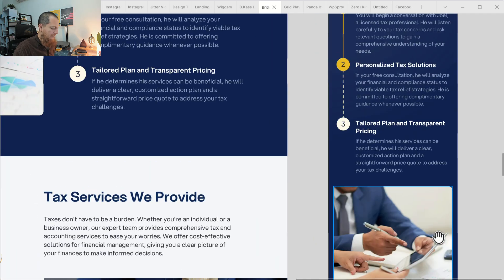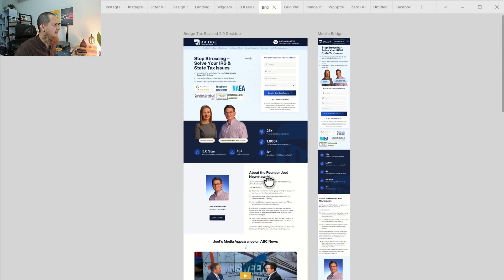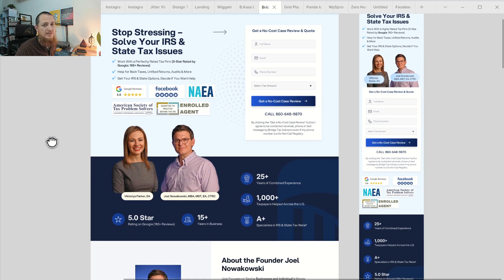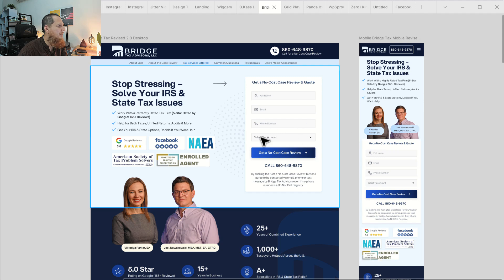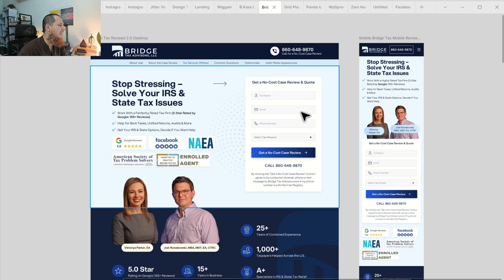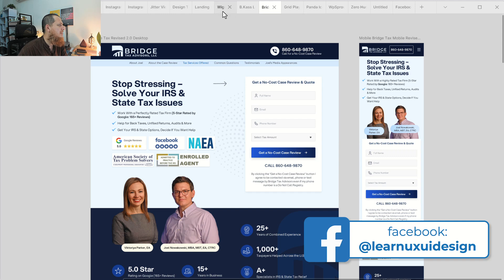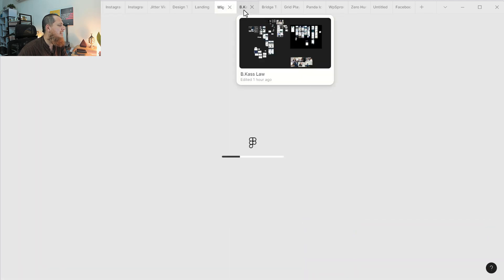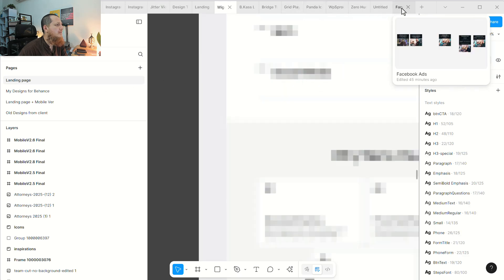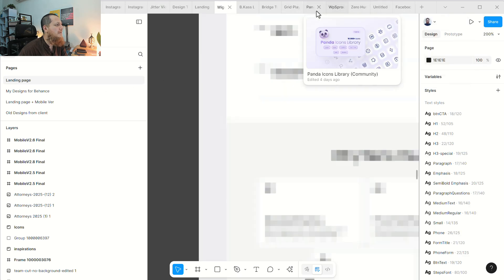This is my recent design for Bridge Tax Advisors. I've done more than 30 to 40-plus US business landing pages — design and development for PPC campaigns. I have a partner in the USA who handles all the Google Ads for these pages. We also did Vigum Law, BKS Law, and a few more designs.